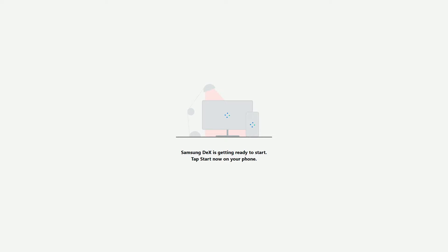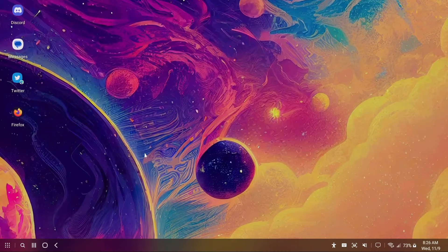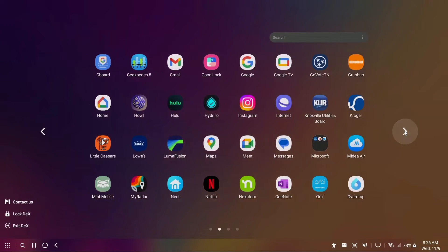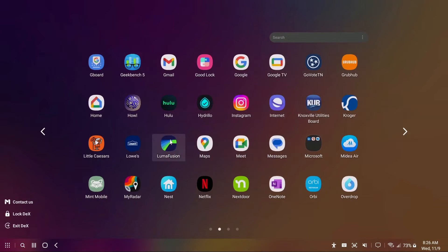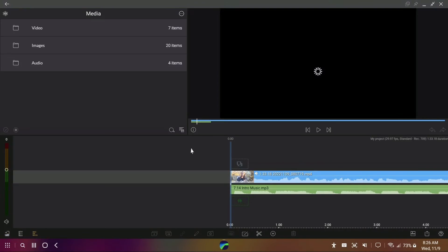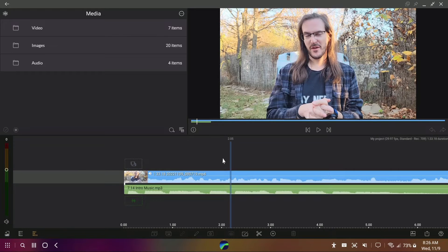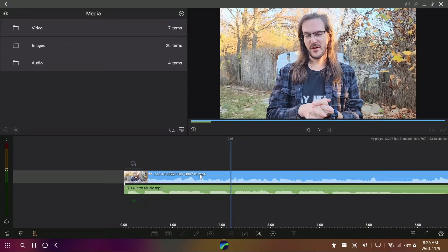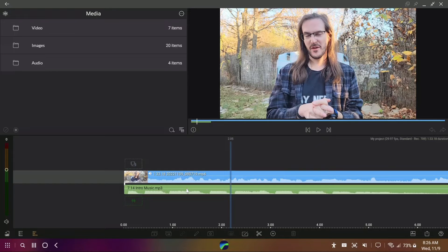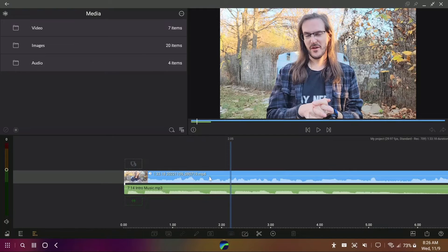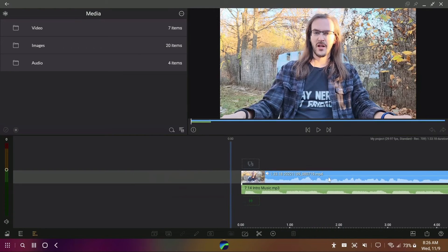All right, we are loading into our Dex environment now, clicking start now on my Z Fold 4. We should be looking at Dex here in just a moment. Great. Go into the app drawer and let's open up Luma Fusion here and lo and behold, there is our project. But even cooler than that, it has morphed into something much more familiar to me. This is actually very, very cool. This looks really similar to every video editor that I've ever used in my life.